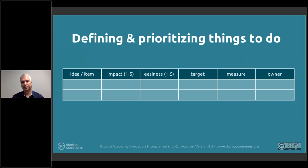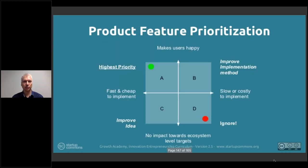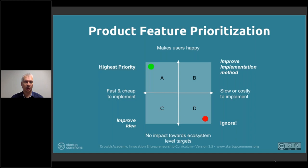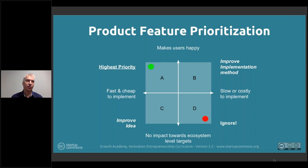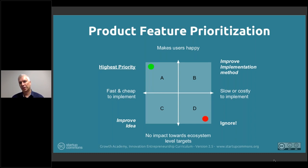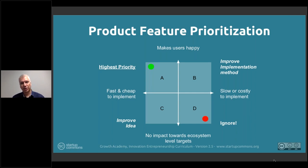The same applies to product feature prioritization — just changing the terminology. What makes users happy? It's the same exercise, complementing the value proposition canvas and validation work. But before going to validate, you can do your own exercise first. You not only need to consider what makes customers happy, but also whether you can build, deliver, maintain, and support it. Something that makes customers very happy but is slow and costly to implement might go on the future roadmap until you have more resources or more validation to justify the commitment.